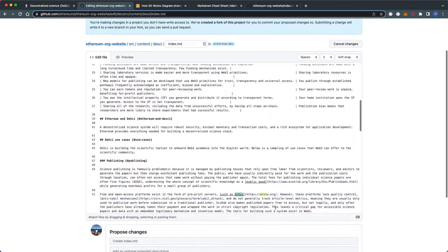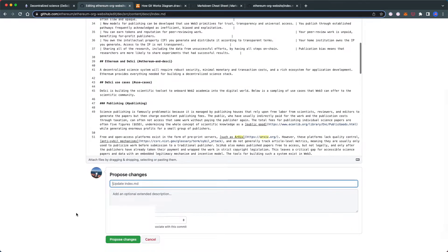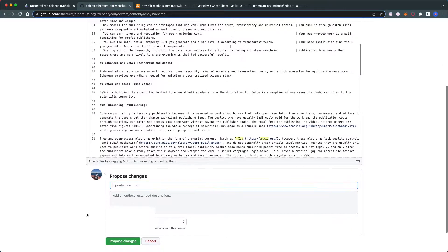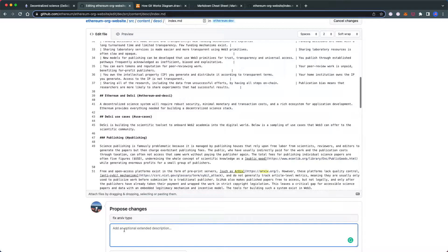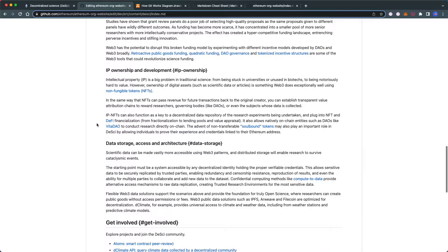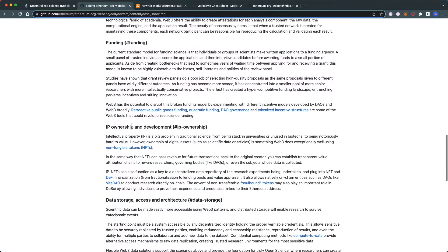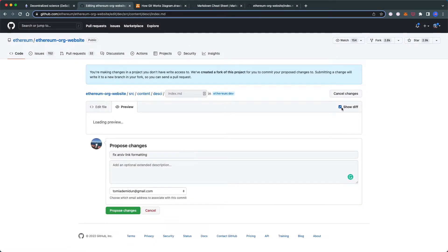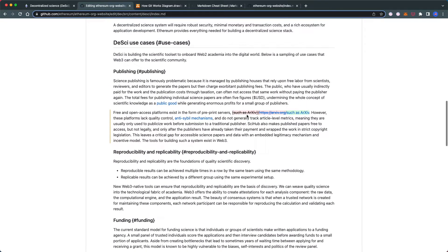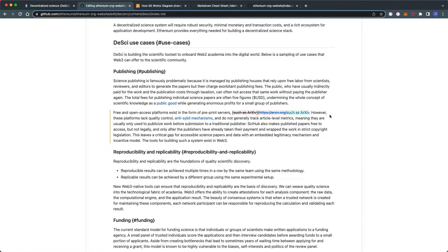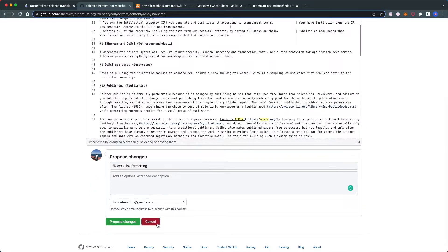Let's go back and add the fix here. We'll create a commit message: 'fix arcsive link formatting.' You can add an extended description if you want, but it's not necessary. To verify we've done it properly, preview the file. We can even show the diff, which only displays what changed. We can see it went from the old version to the corrected 'arcsive.' Now propose changes.